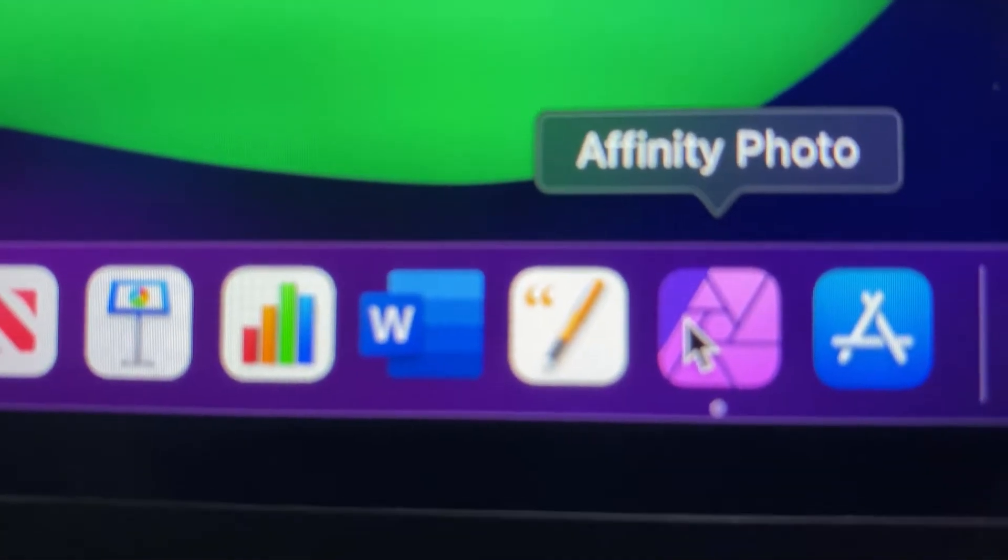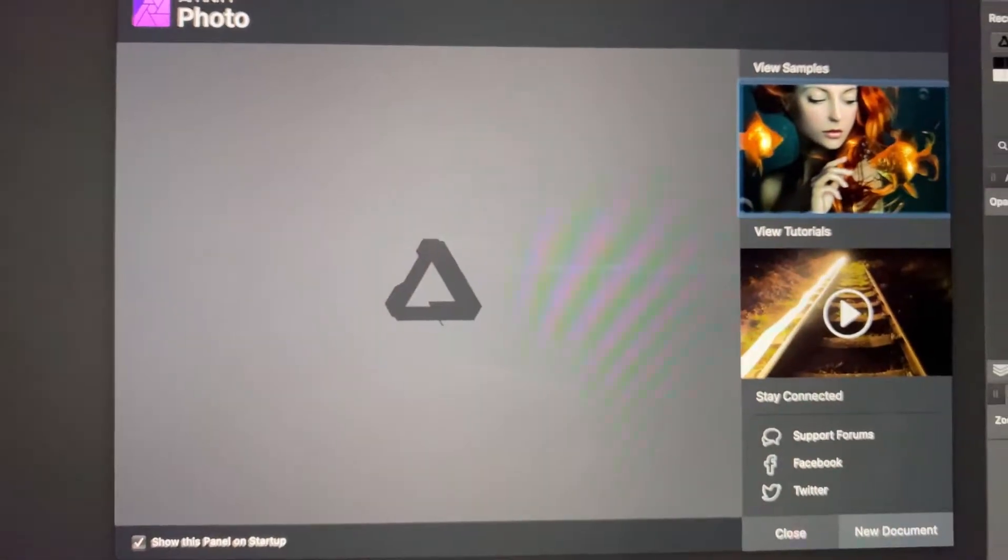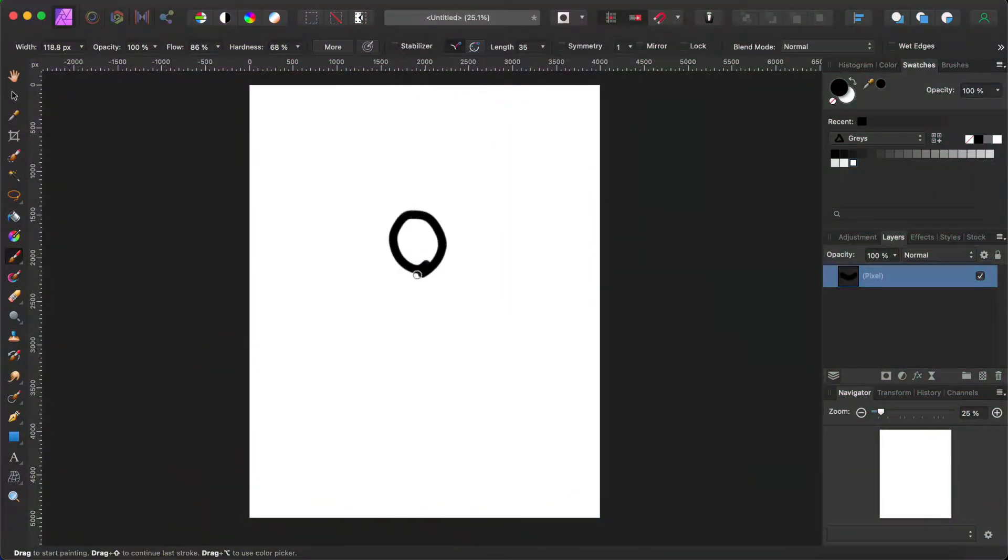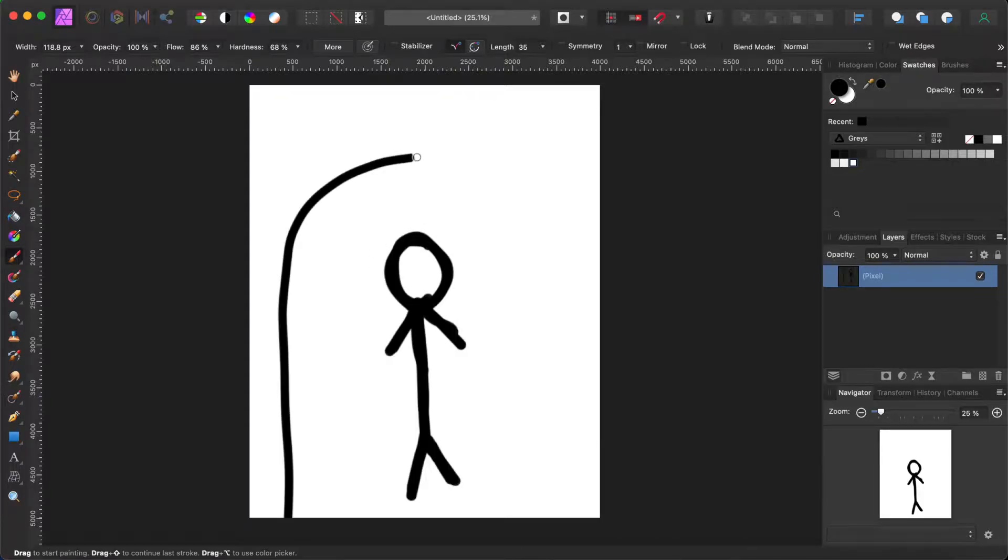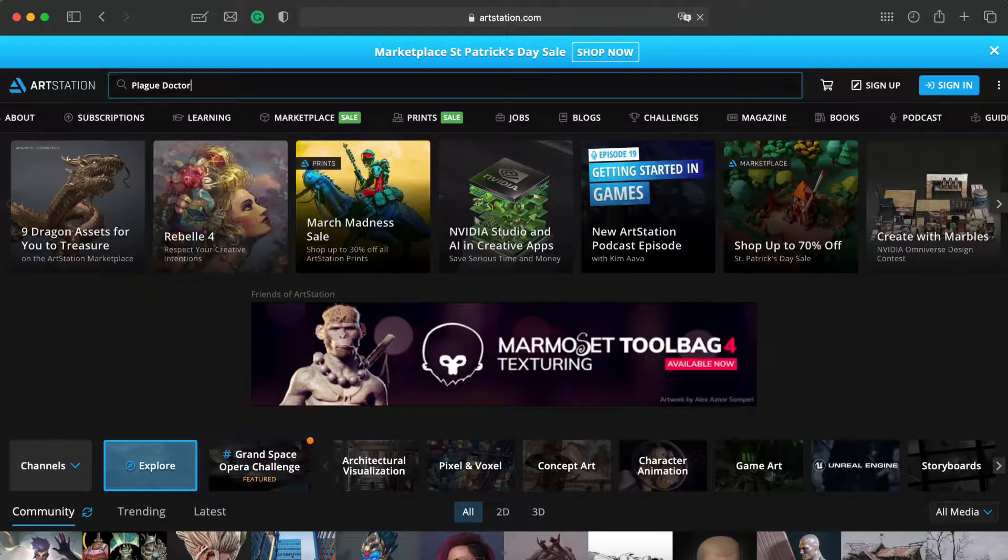Okay, time to open Affinity Photo. So, the first thing to do is the sketch. I want the subject to be in the middle with the moon shining behind me as the main light source.